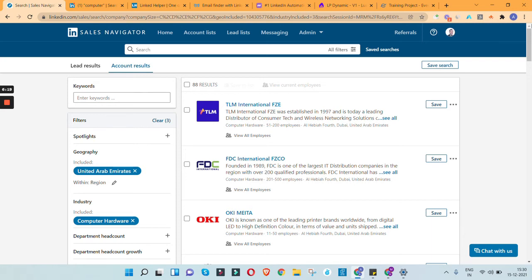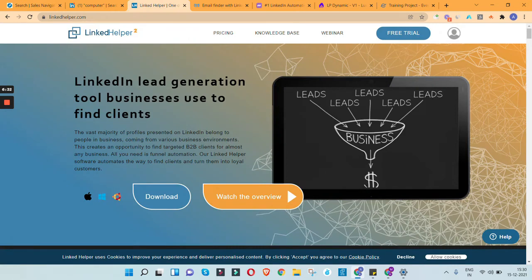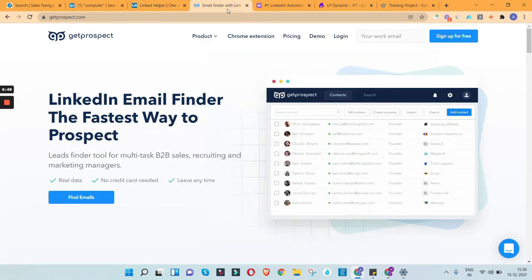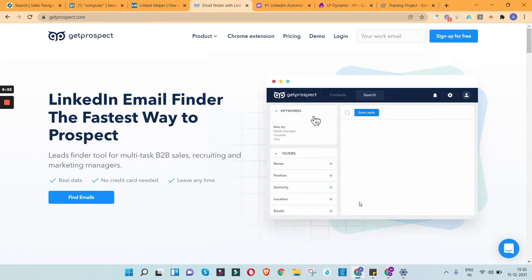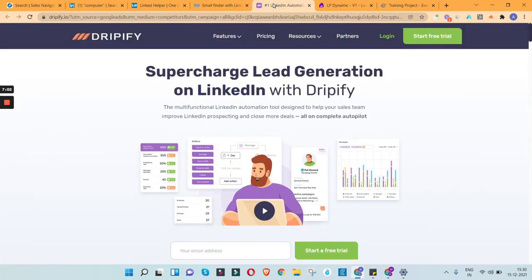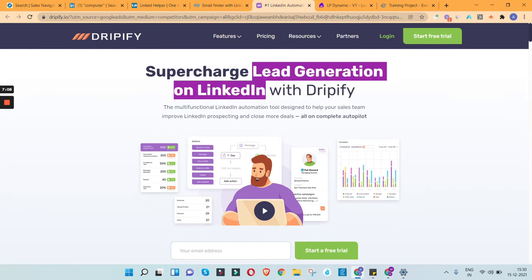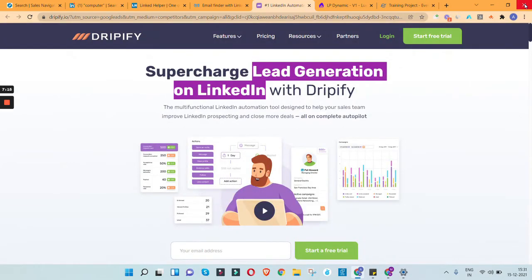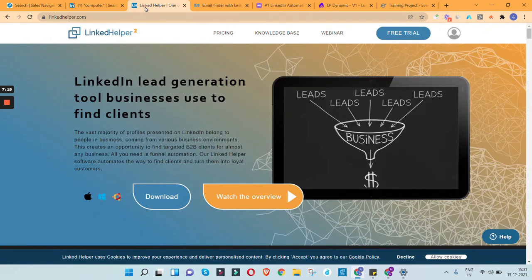Now, the second step: how do we extract this information into an Excel file? There are a few tools available. I'll walk you through four market-leading tools. LinkedIn Helper lets you quickly extract the list of all these companies into an Excel file and automate connection requests, follow requests, or messaging. Get Prospect helps you get a list of email IDs and profiles into Excel. Dripify is a lead generation tool that automates how you connect with and extract profiles. I'll use LinkedIn Helper as it's the cheapest and easiest.